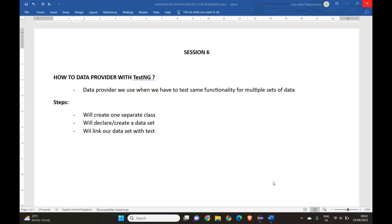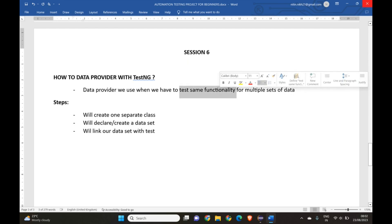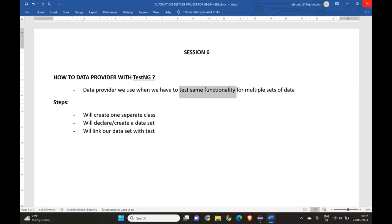Hello everyone, welcome to Software Testing Zone. Today's session will be about how we can use DataProvider along with the test engine. We basically use DataProvider when we have to test the same functionality for multiple sets of data — for example, testing login with multiple usernames and passwords. One set will be valid credentials and the other set will be invalid credentials.